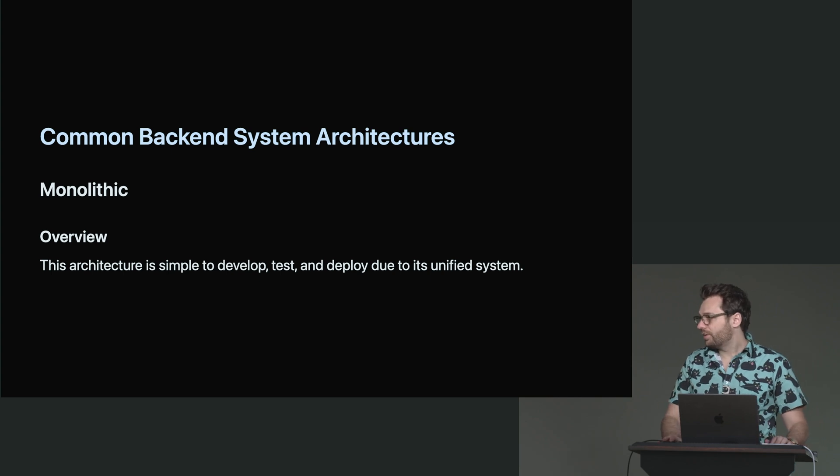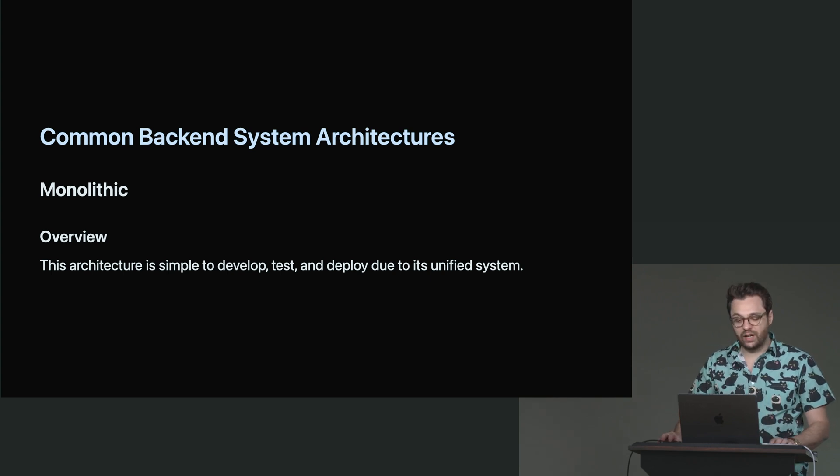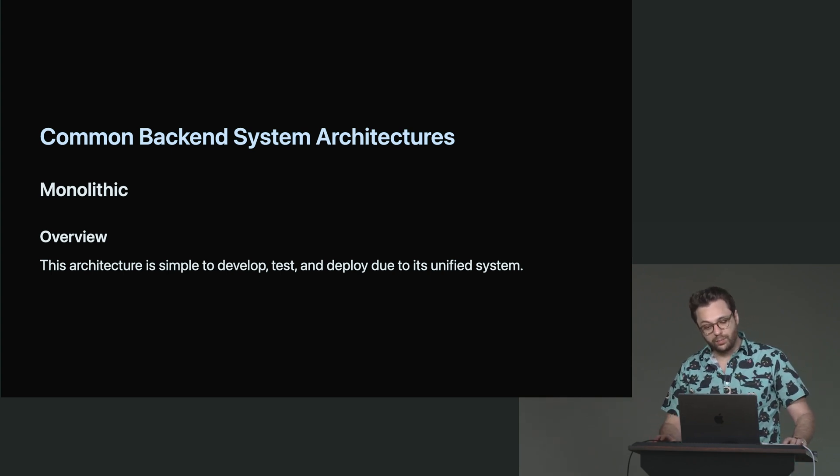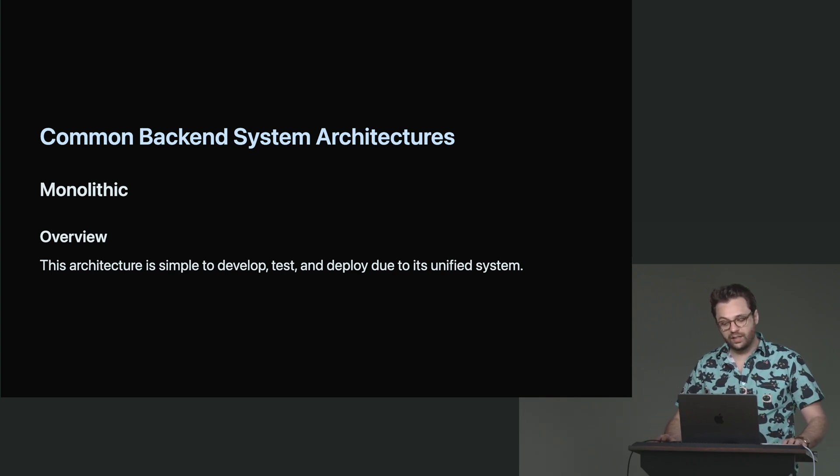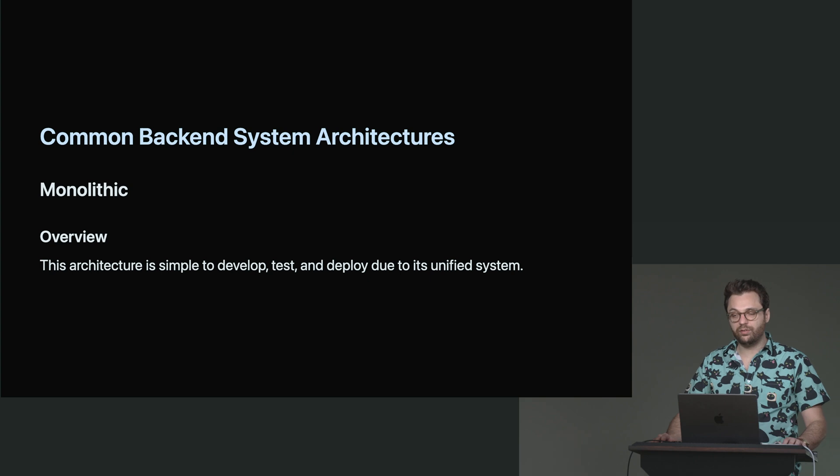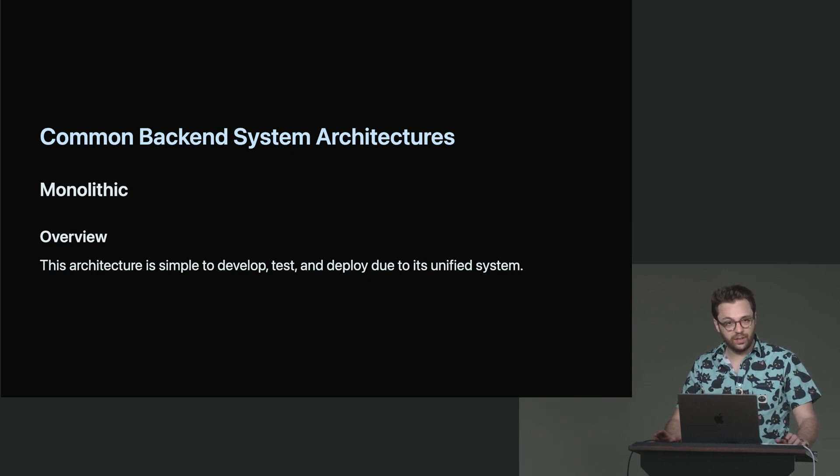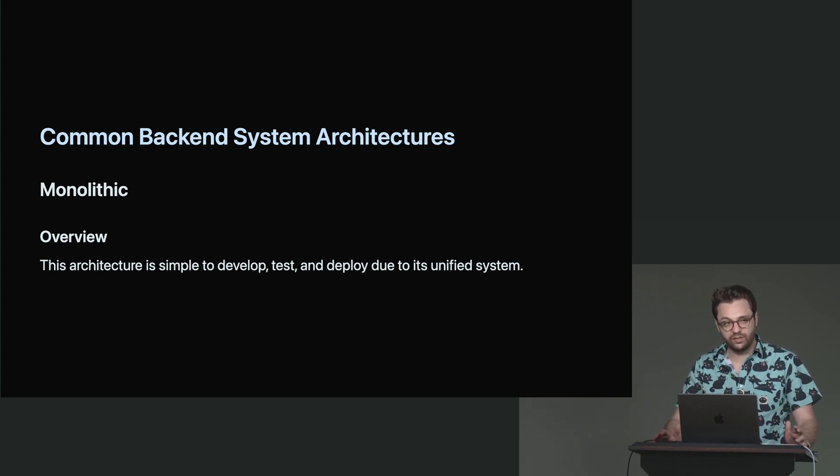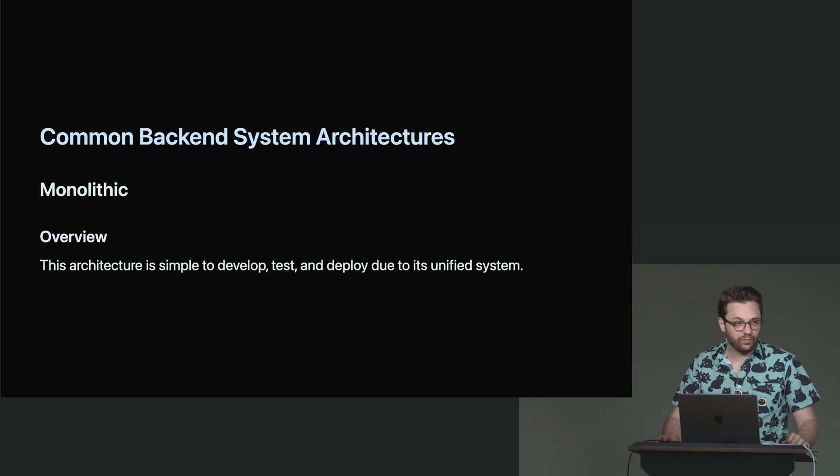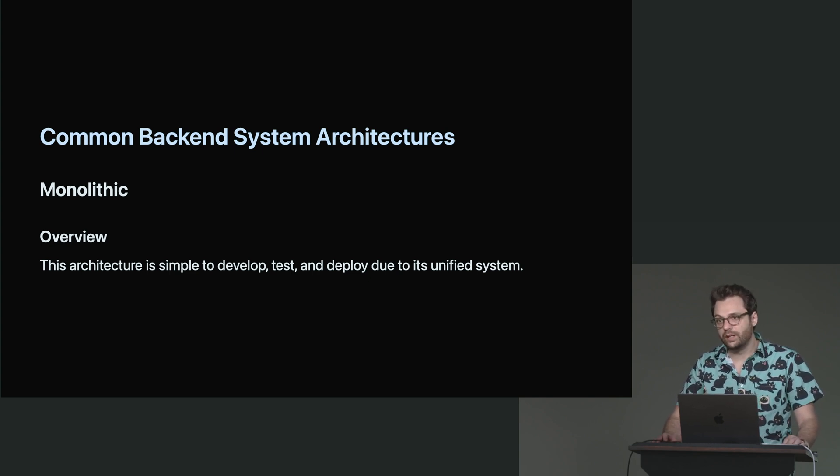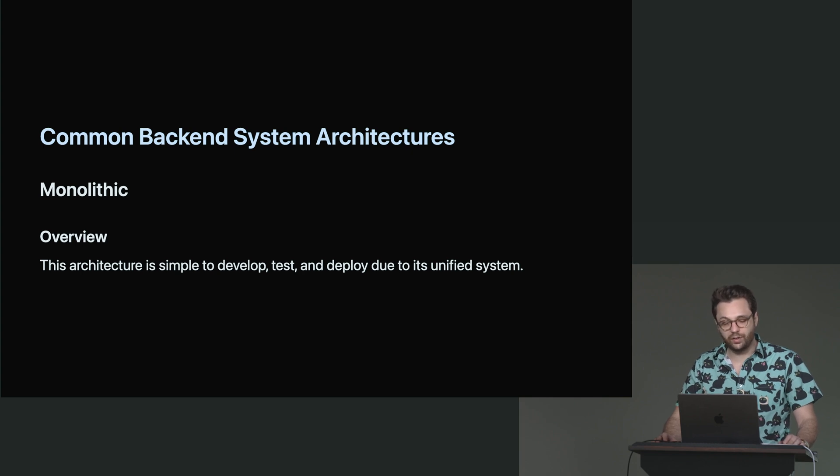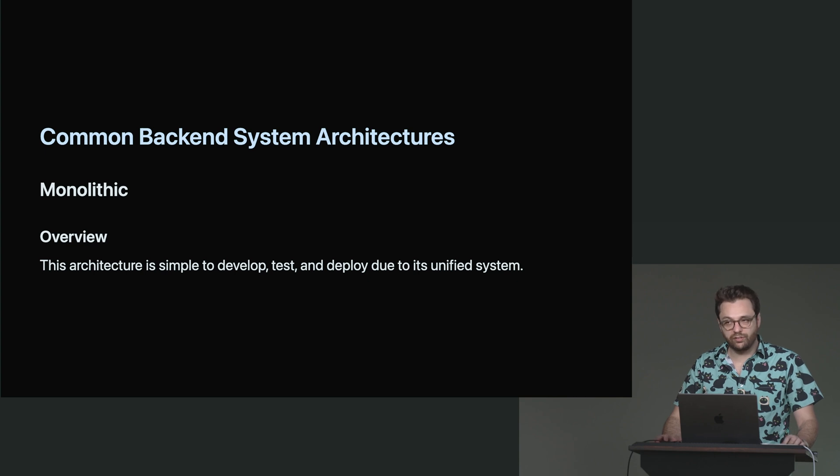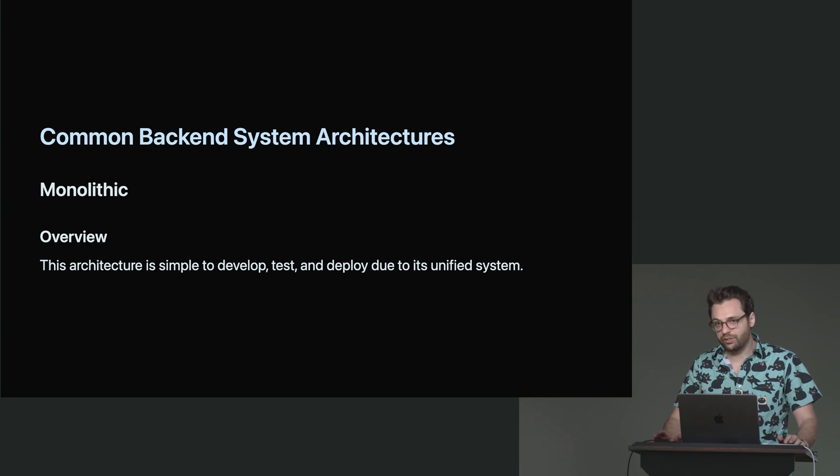Why is monolithic architecture so valuable? Well, it's simple to develop, test and deploy due to its unified system. You're developing in the same location. All of your tests exist in the same location and what you're deploying is the same thing. Over and over and over again. It's a small, tightly coupled architecture that allows you to iterate quickly and not worry about complications, abstractions, things like that.